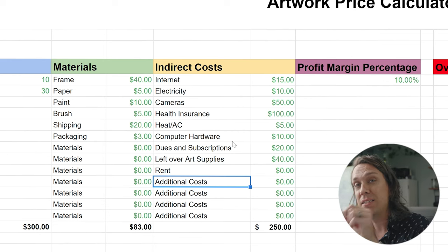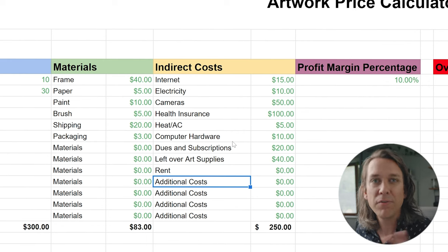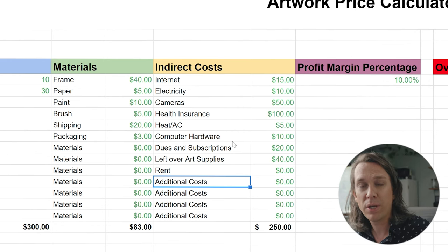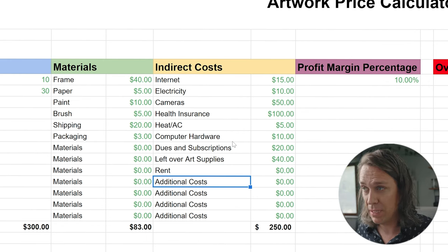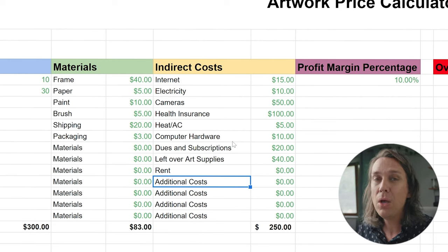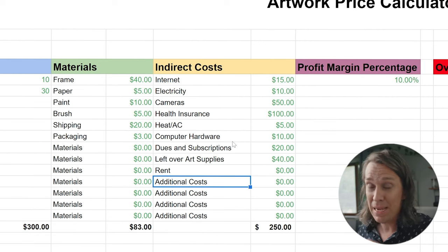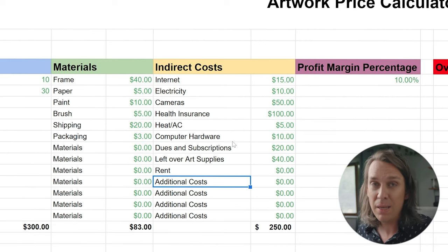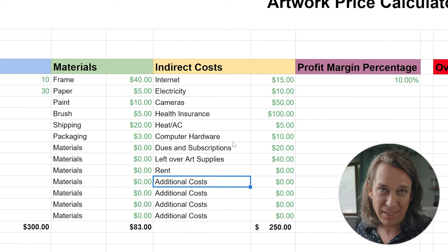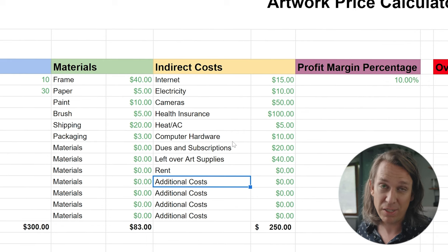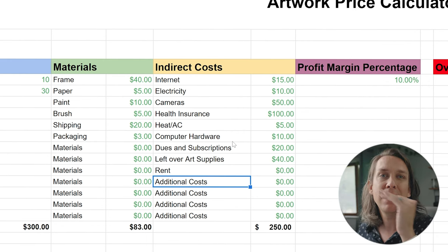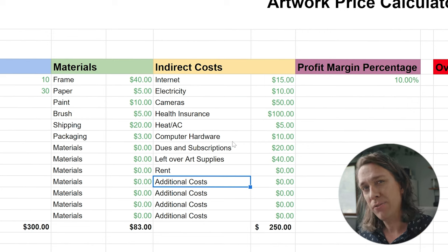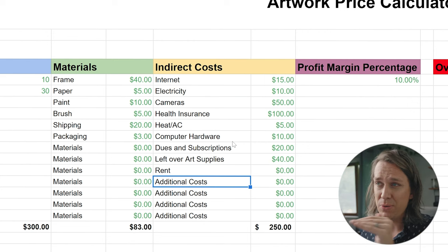What's nice about this is it's going to stay relatively the same from artwork to artwork. If you're making kind of the same pieces over and over again, these necessarily won't change. So every time you come back to this form, you're not going to have to work this out every time — figure it out on a monthly basis and then break it down from there so you can easily put your indirect costs in.